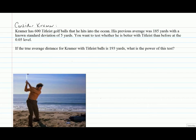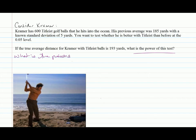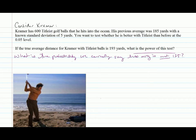Consider the Kramer example from the notes. Kramer has 600 titleless golf balls that he hits into the ocean. His previous average was known to be 185 yards with a known standard deviation of 5 yards. We want to test whether he is better with titleless balls at the 0.05 level. If the true average distance for Kramer with titleless balls is 193 yards, what's the power of this test? We are asking: what is the probability that we correctly reject the null that his average is 185?